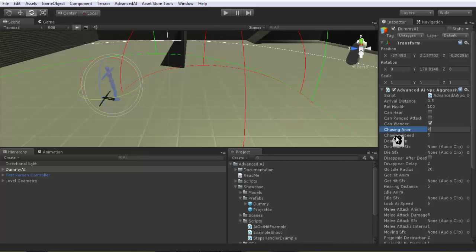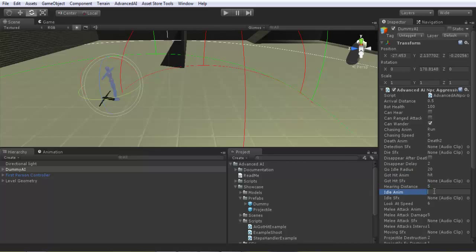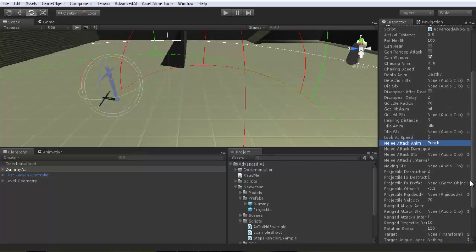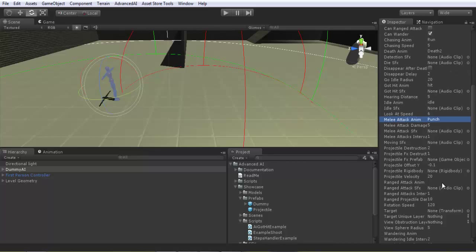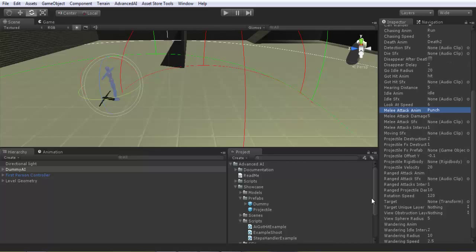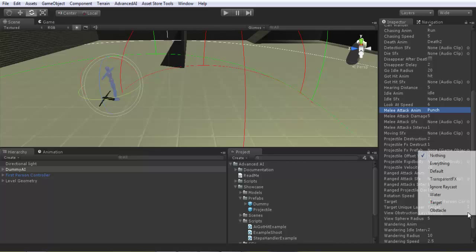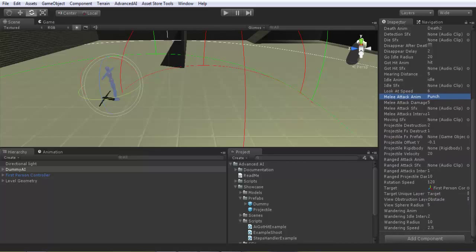I will assign the animation names quickly. Chasing anim is 'run', death anim is 'death 2', got hit anim is 'hit', idle anim is 'idle', and melee attack is 'punch' - I will make it do melee attacks only. Target is our first person controller. Target unique layer is 'target', view obstruction layer is 'obstacle', and wandering anim is 'swap'.